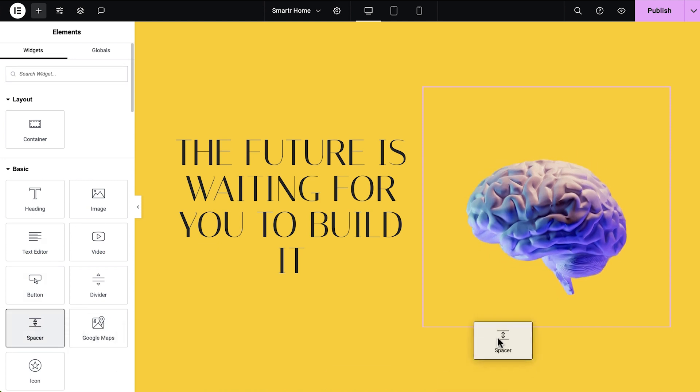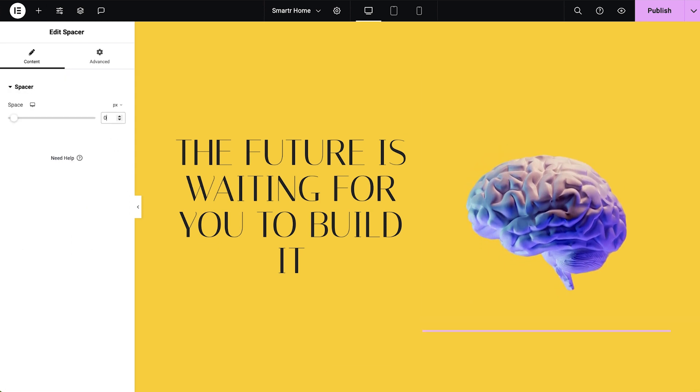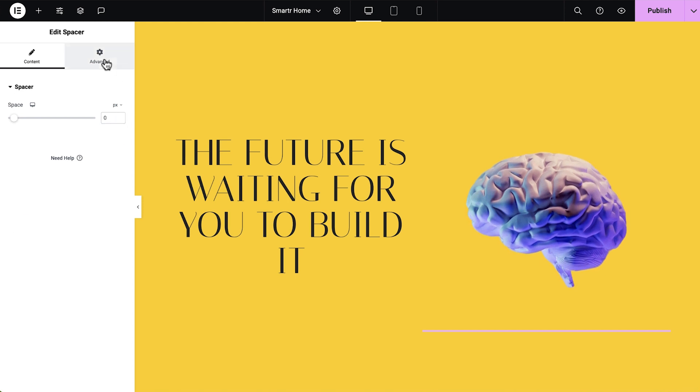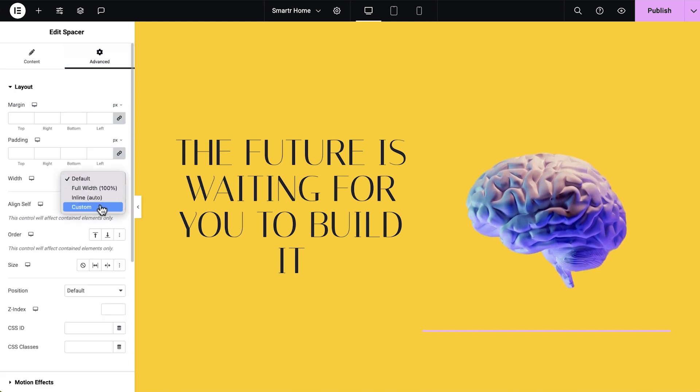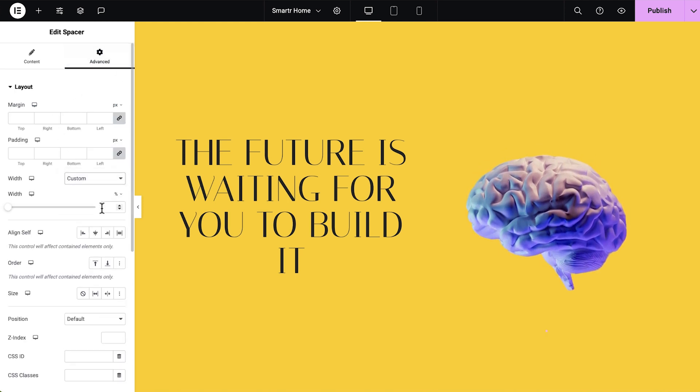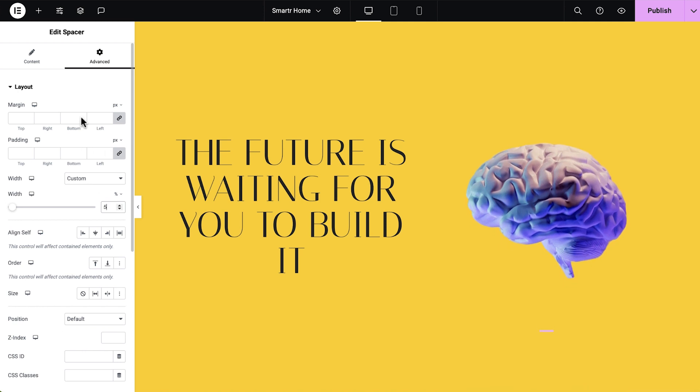Drag a Spacer widget below the image and set the height to 0 pixels. Then, go to the Advanced tab and set its width to Custom. Let's start with something like 5%.